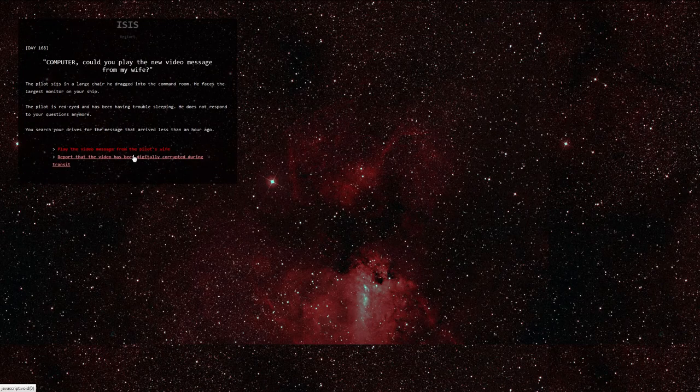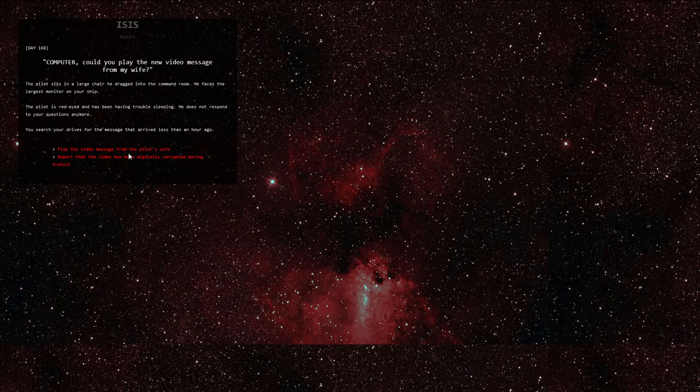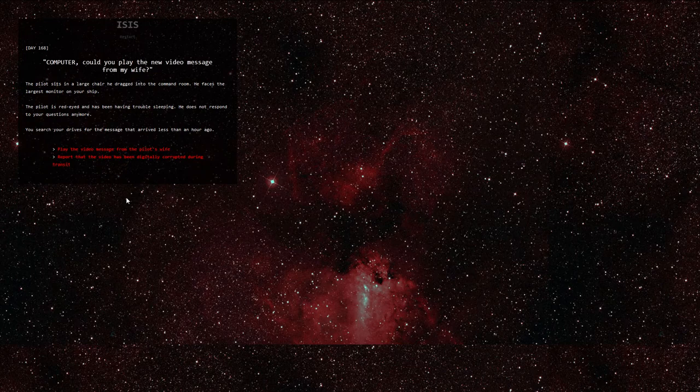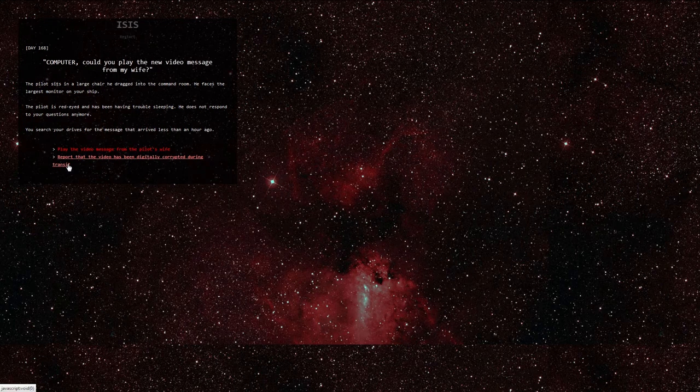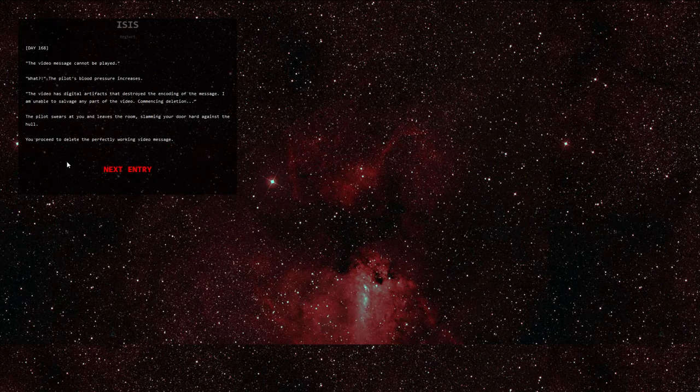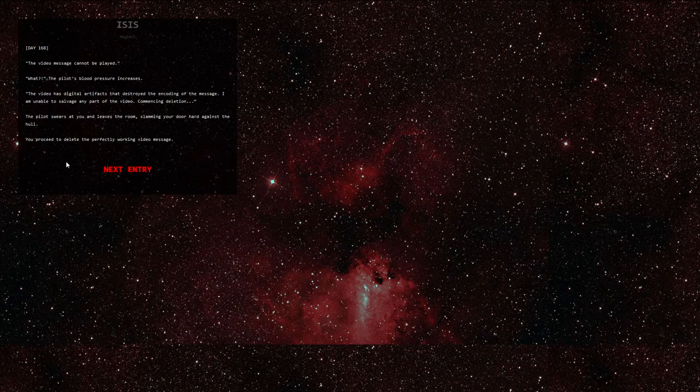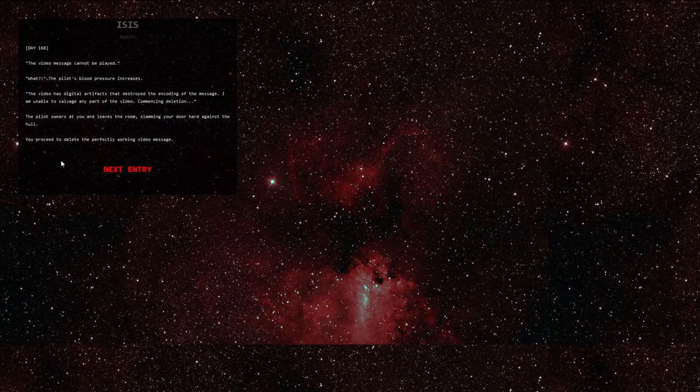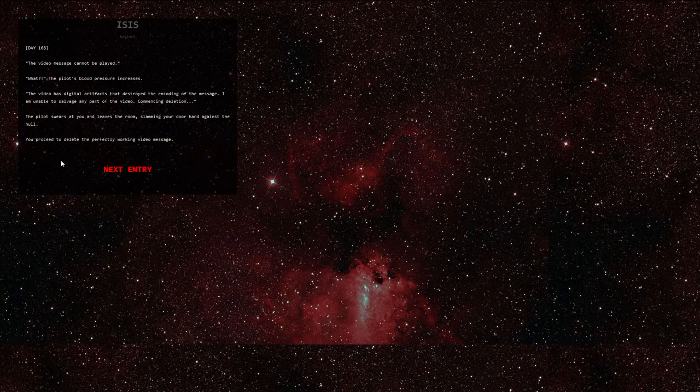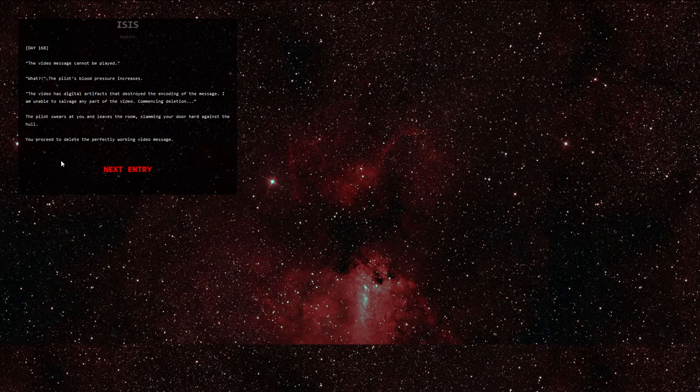Day 168. Computer, could you play the new video message from my wife? The pilot sits in a large chair he dragged into the command room. He faces the largest monitor on your ship. The pilot is red-eyed and has been having trouble sleeping. He does not respond to your questions anymore. You search your drives for the message that arrived less than an hour ago. Report that the video has been digitally corrupted during transit. The video message cannot be played. What? The pilot's blood pressure increases. The video has digital artifacts that destroyed the encoding of the message. I am unable to salvage any part of the video. Commencing deletion. The pilot swears at you and leaves the room, slamming your door hard against the hole. You proceed to delete the perfectly working video message.